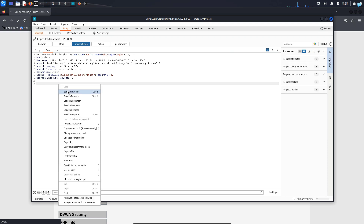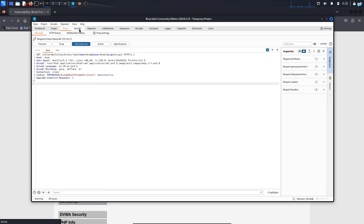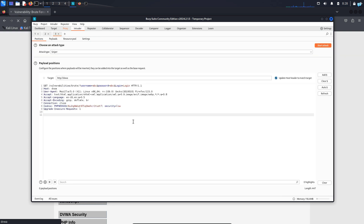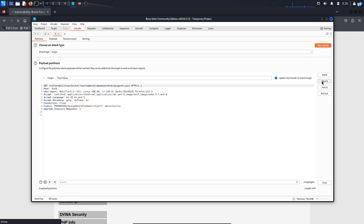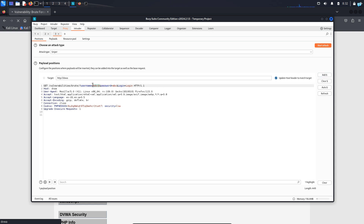Now I will send this request to the intruder. To do that, I will right click and click on send to intruder. On the upper tab, click on intruder. This is the request that we just sent to intruder. In this request, we have to select our payload positions by adding a marker. So first click on this icon, which is to clear the marker if any marker existed. Now we have to add the marker in two positions — one in the username field and one in the password field. So I will click on the ABC of the username field twice, and it is selected. Now I will click on add marker, and the marker has been added in the username field.